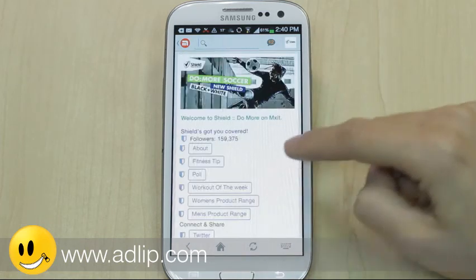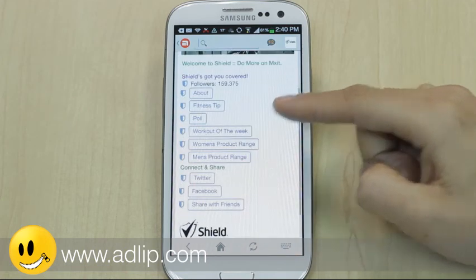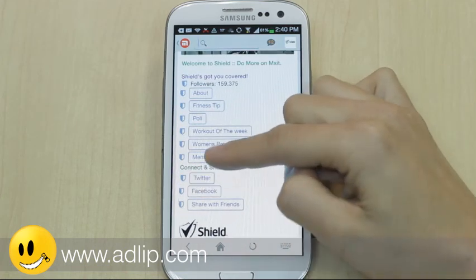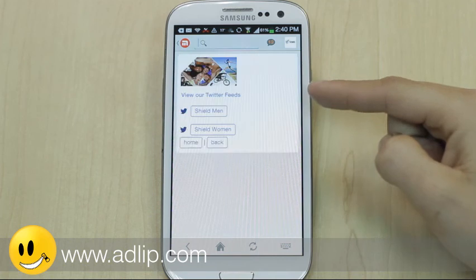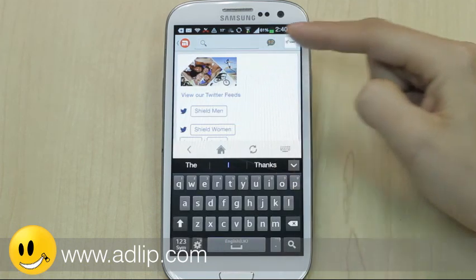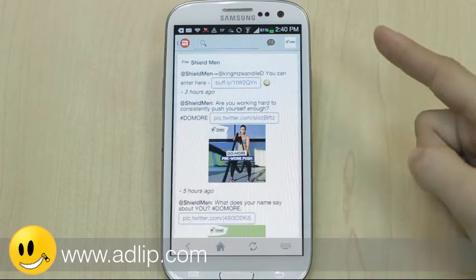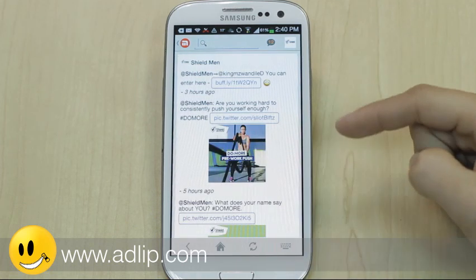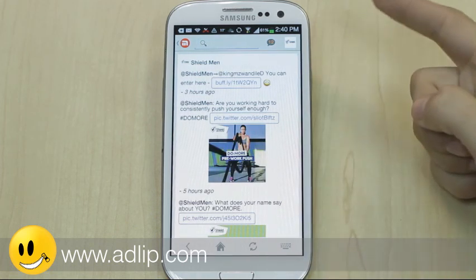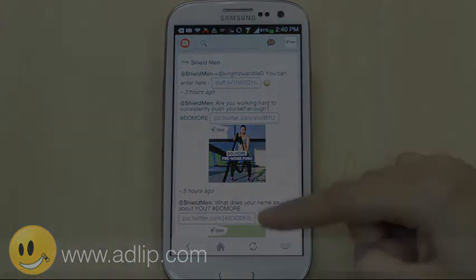They've incorporated product information, which is always really key, and what's great is they've pulled in their Twitter page directly. Going into Twitter for men, you can see how well everything renders — it's pulling in their live Twitter feed. Users can't actually engage, but they can read what the brand is up to.